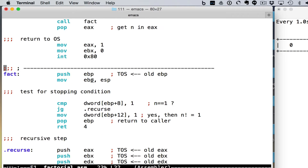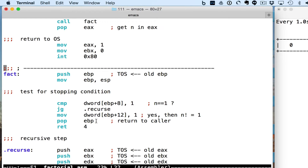It saves EBP first and then moves ESP to EBP, so EBP will point to the stack frame for the function. The parameter that is passed is at EBP plus 8 in the stack, so we compare it to 1 — that's the stopping condition. If it's greater than 1, we recurse; otherwise we know the answer is 1, factorial of 1 is 1, and we put this at EBP plus 12, which is the location in the stack where the return value is. Then we pop EBP and return 4, and we see that we don't need to save registers here other than EBP, because we don't use any other registers.